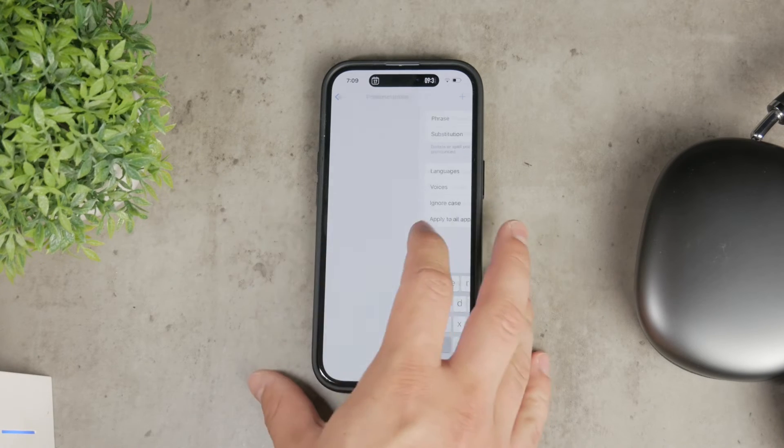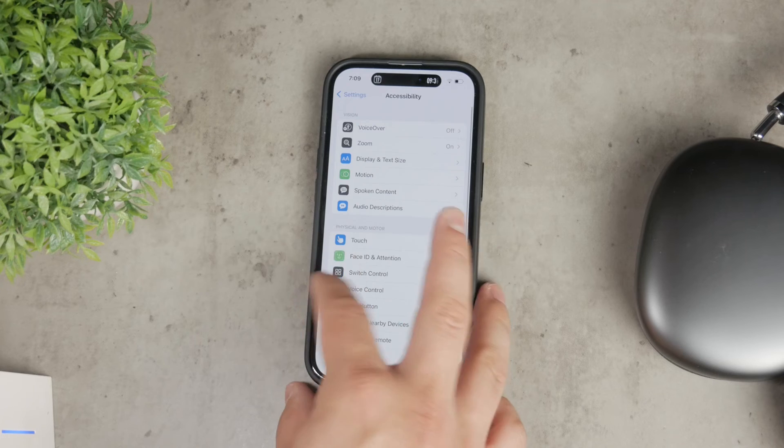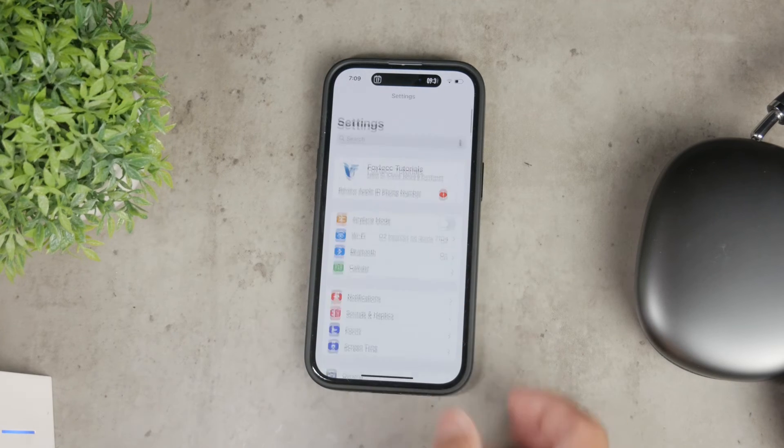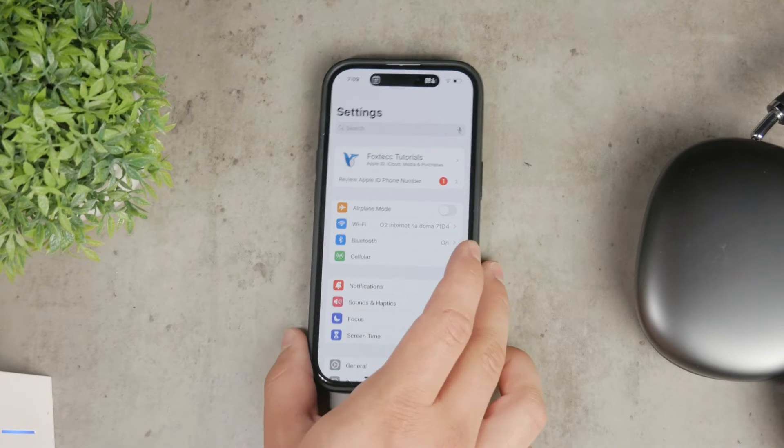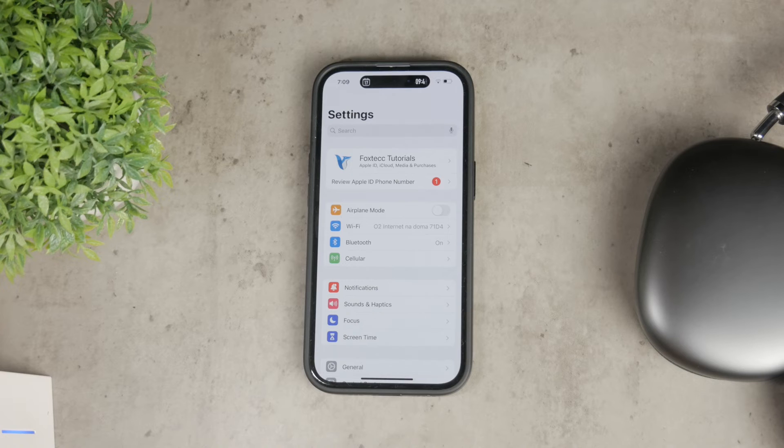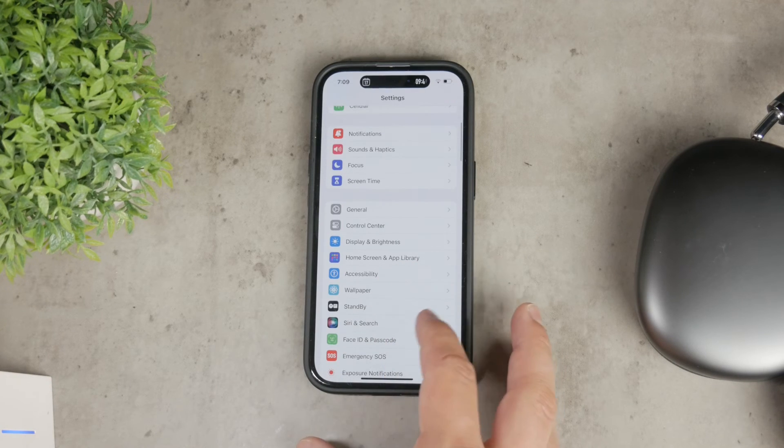Now, let's move on to changing the voice of Siri, your personal assistant on the iPhone. To do this, go back to the main section of the settings app and then go to Siri and search.